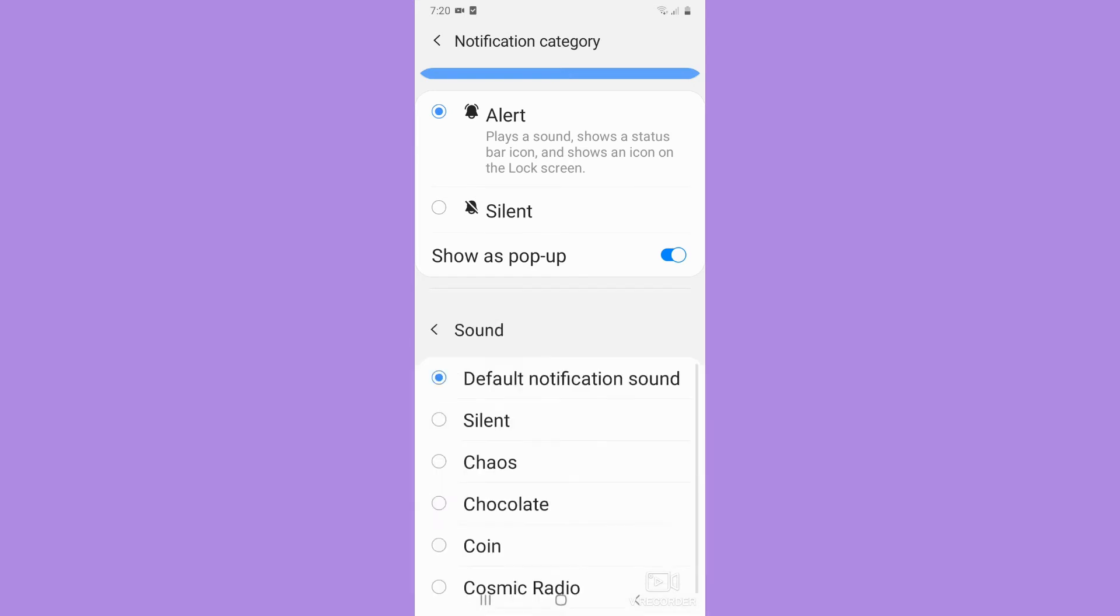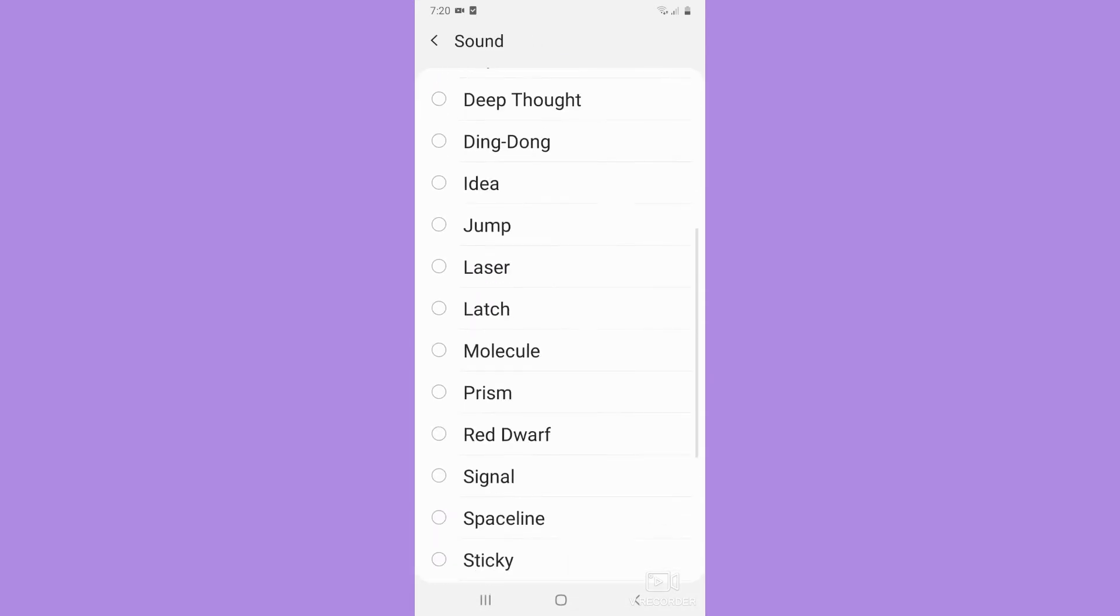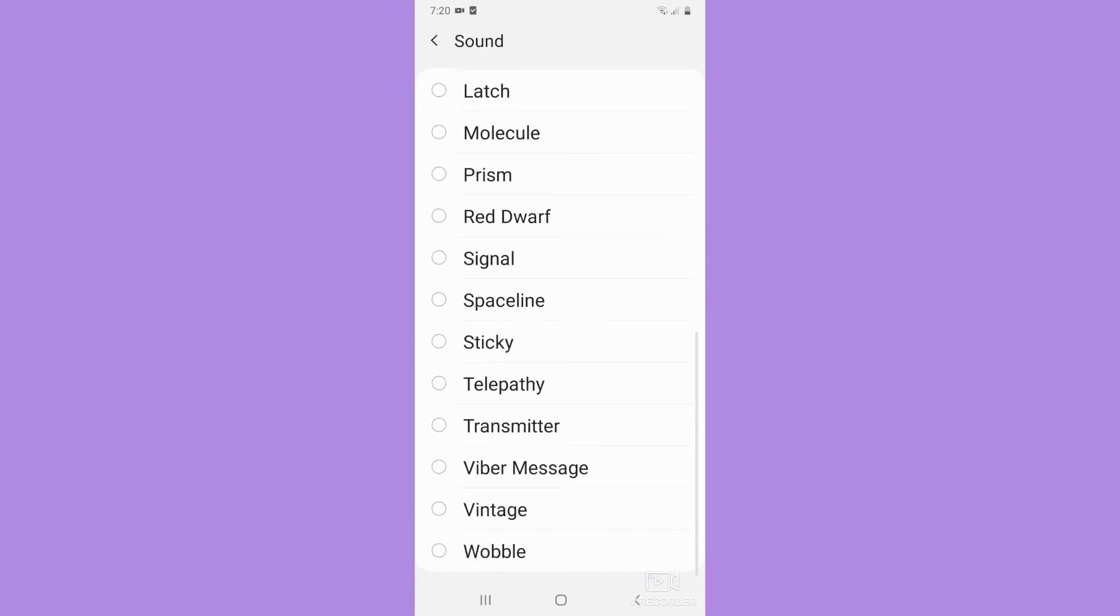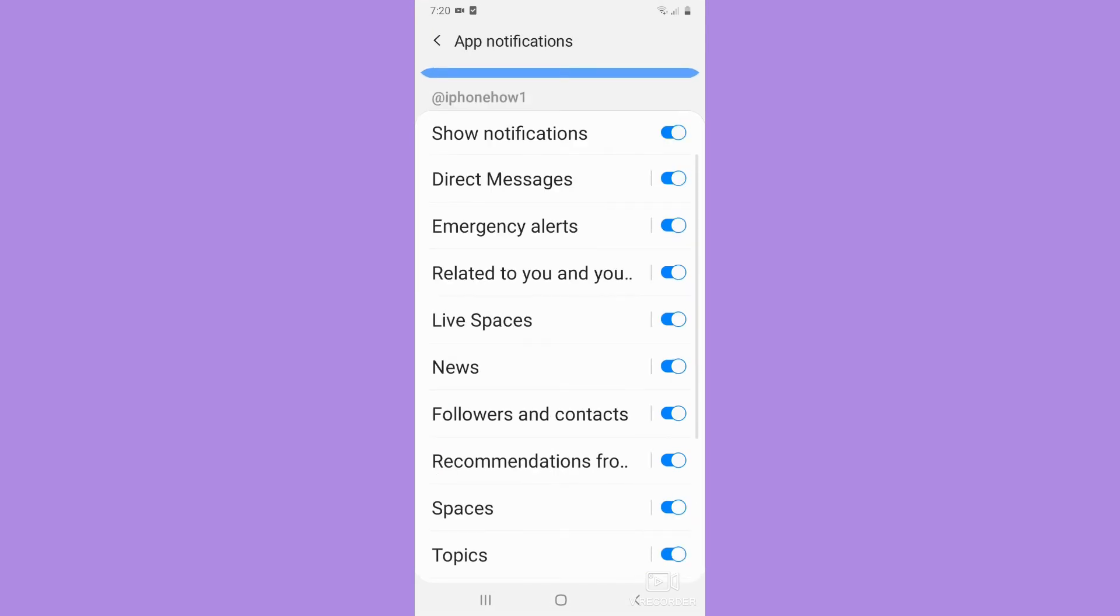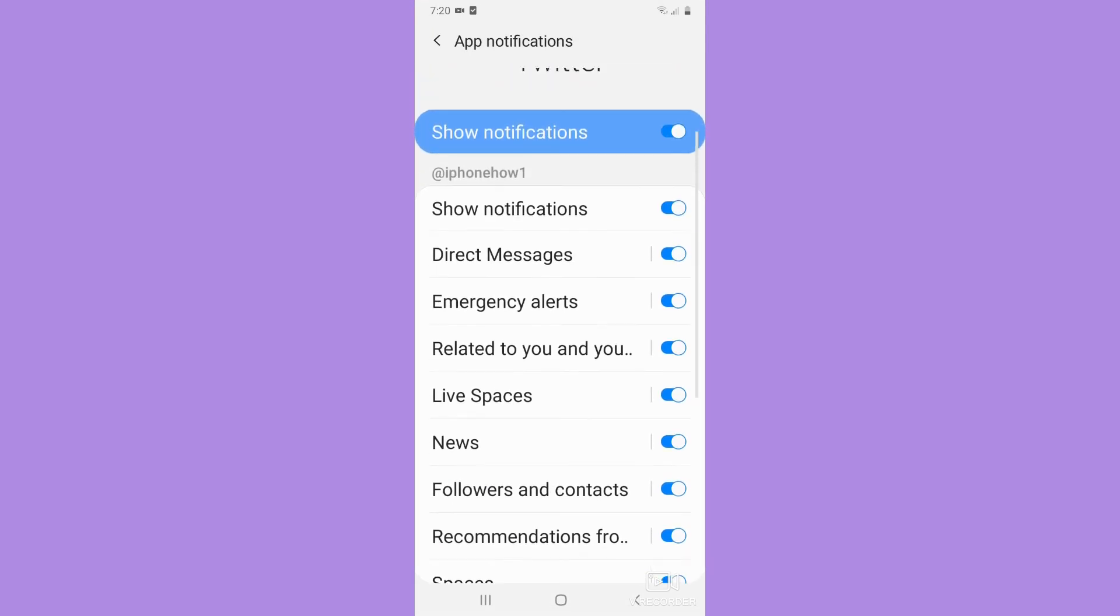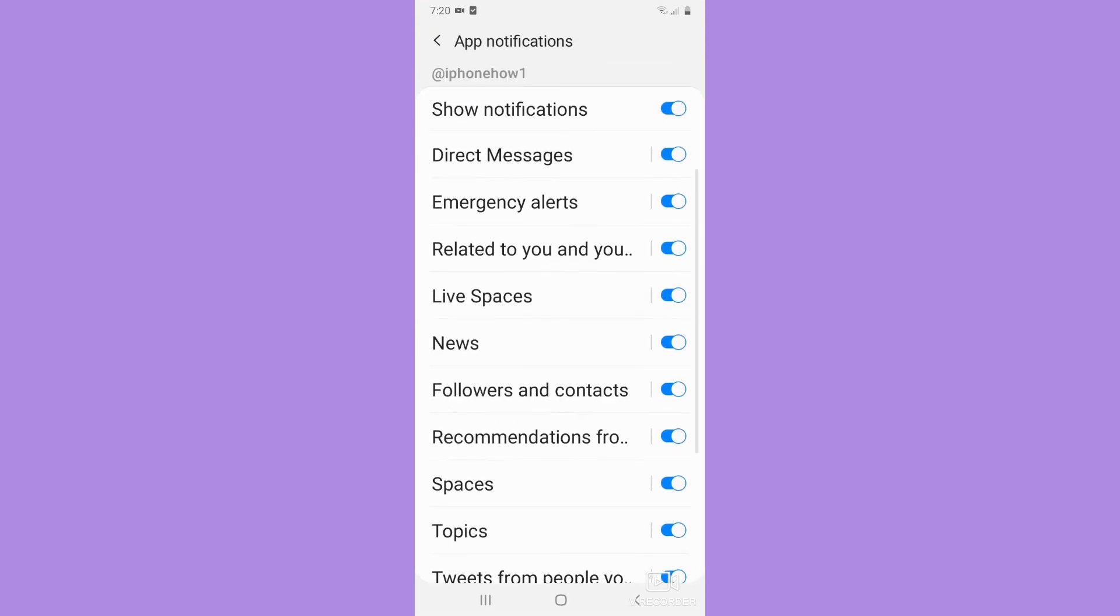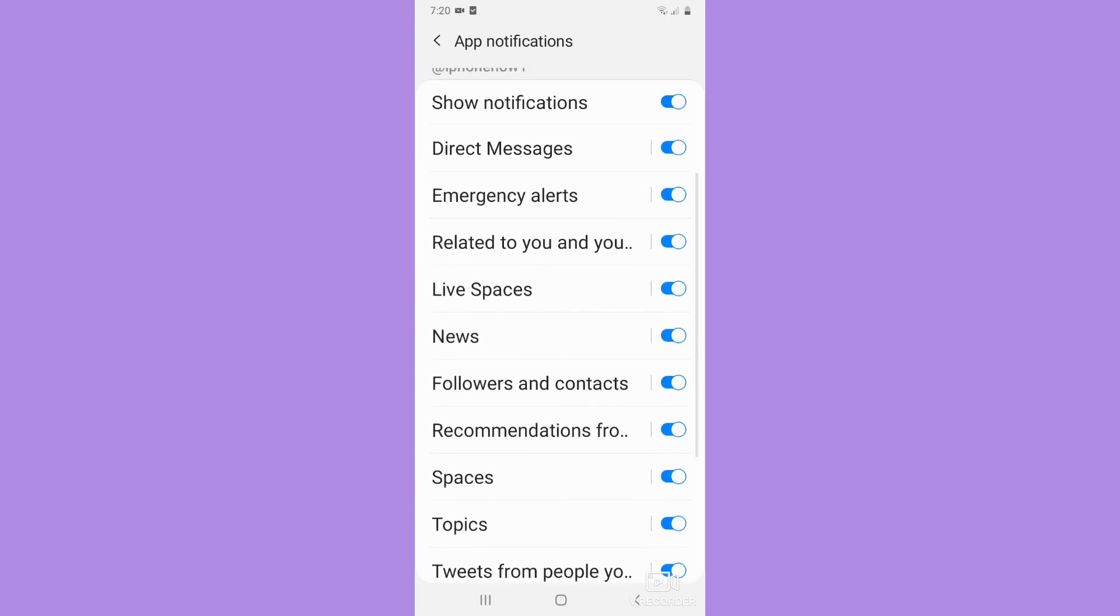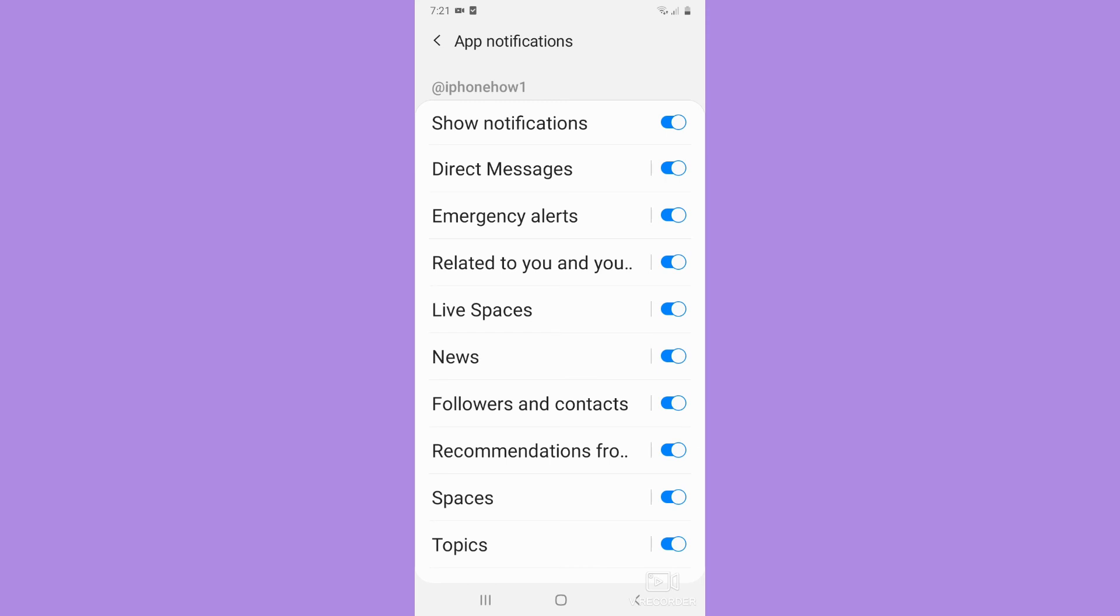Click on sound and then choose the notification sound that you want. If you want to change the sound of other options such as emergency alerts, related to you, etc., you may perform the steps again as needed.